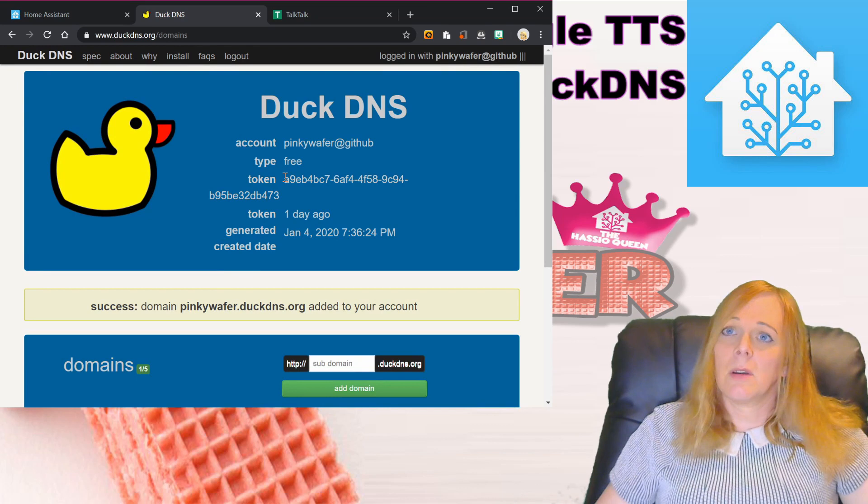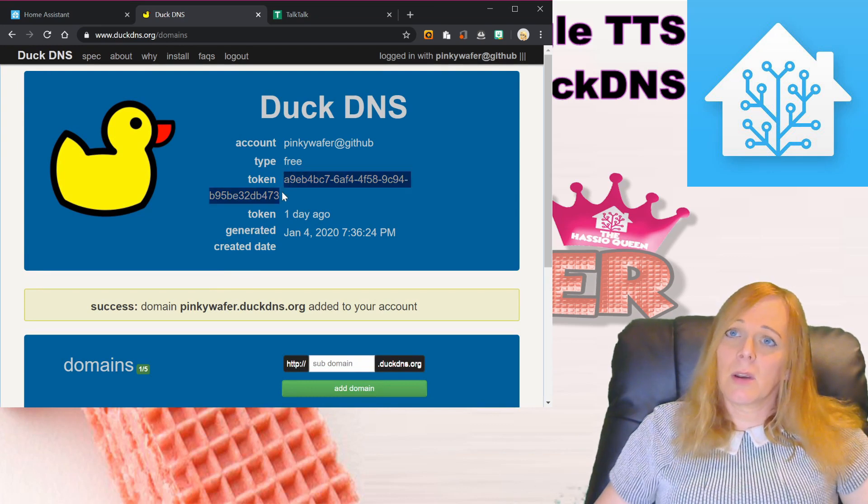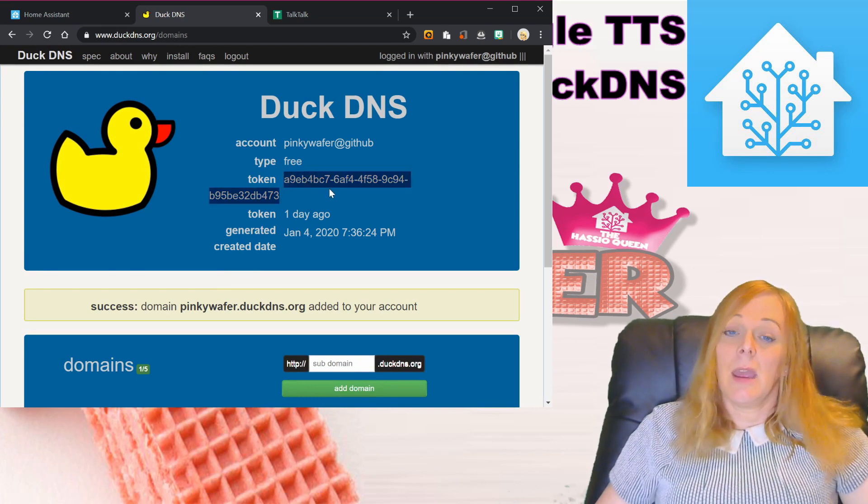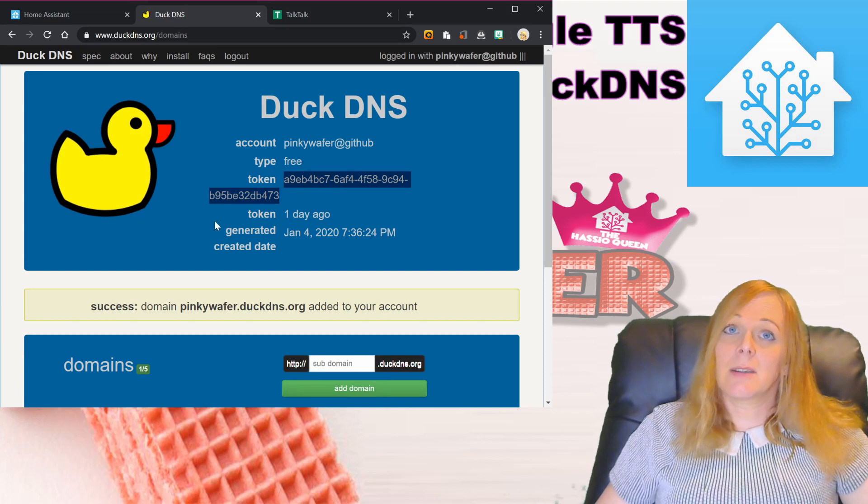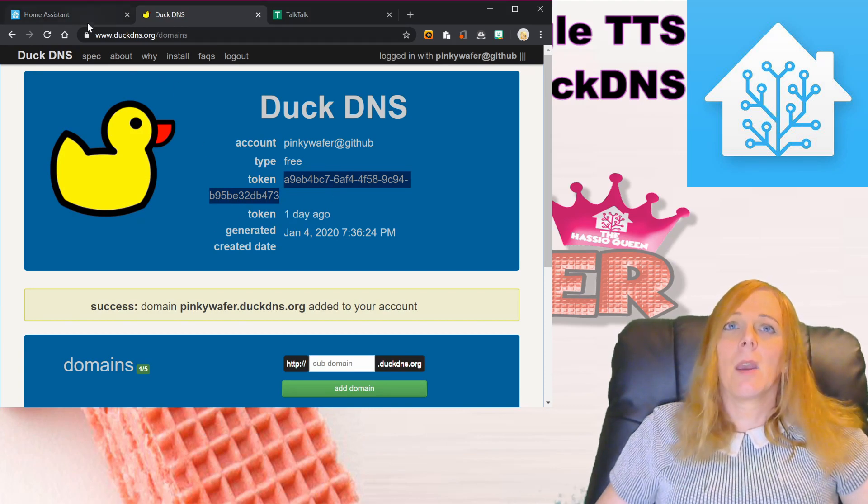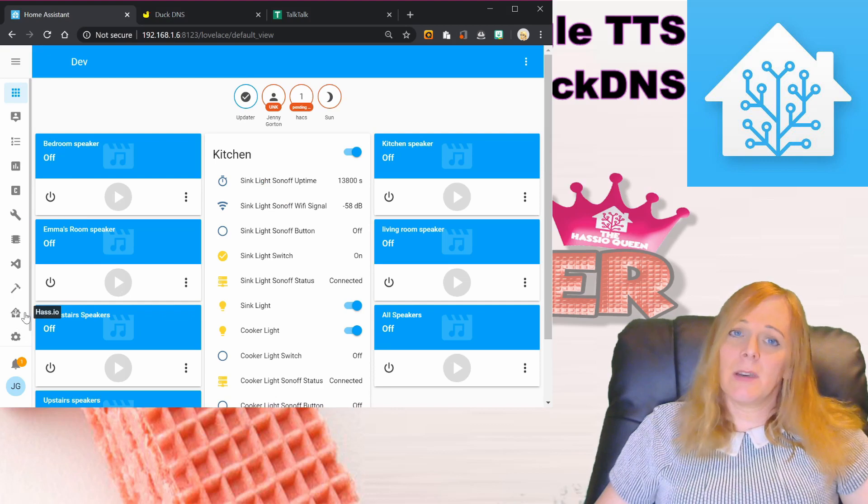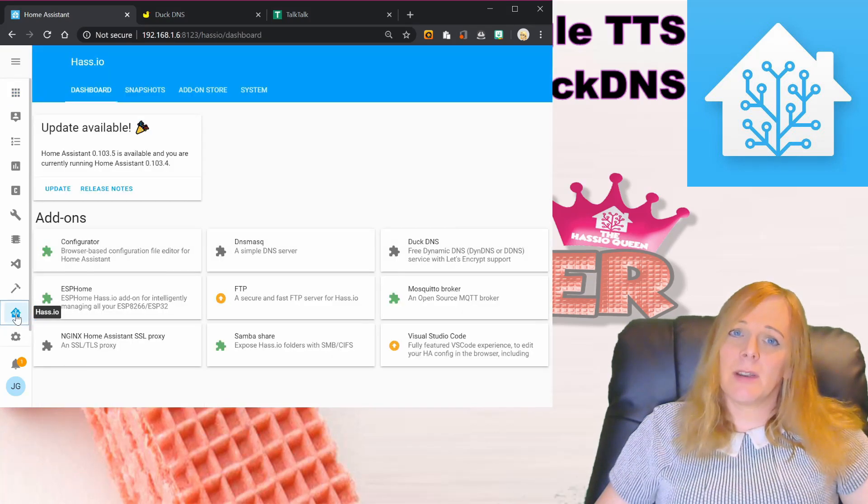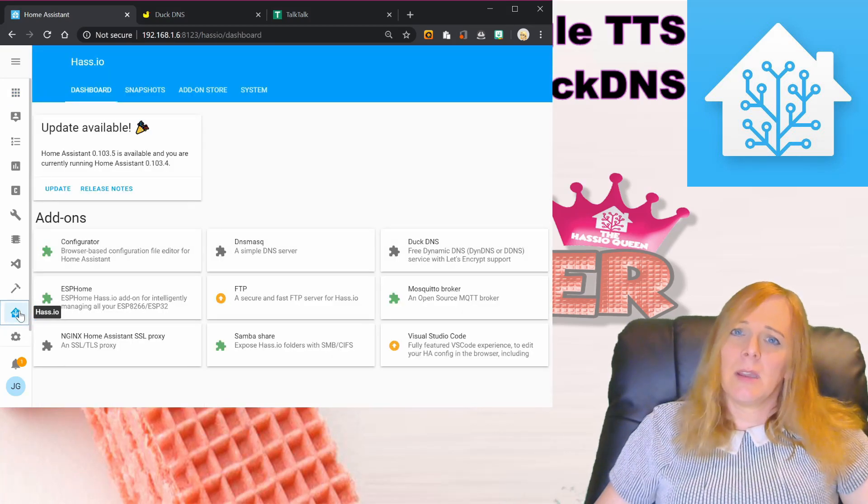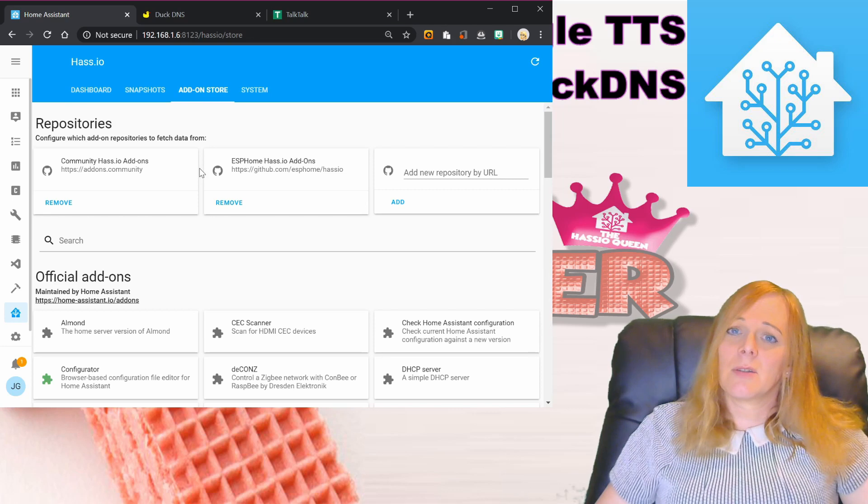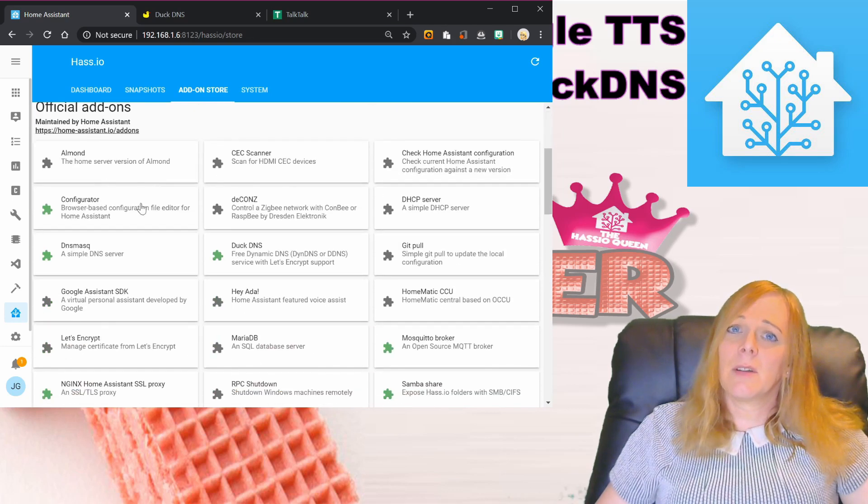The next thing we're going to need is this token, so we're going to copy that because we need to use it in the DuckDNS add-on in Home Assistant. If you haven't already installed the DuckDNS add-on, in the has.io tab and the add-on store you should find it under the official add-ons.